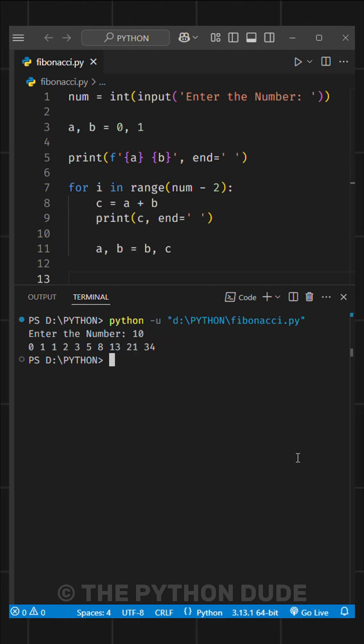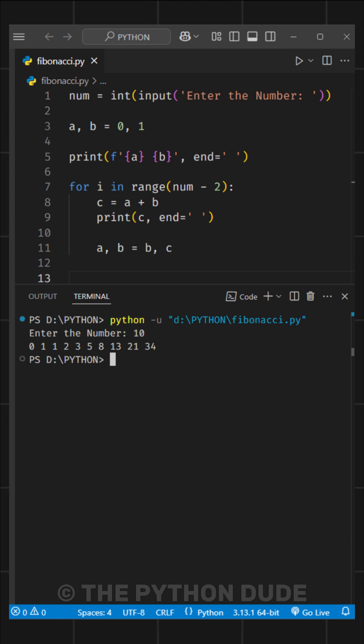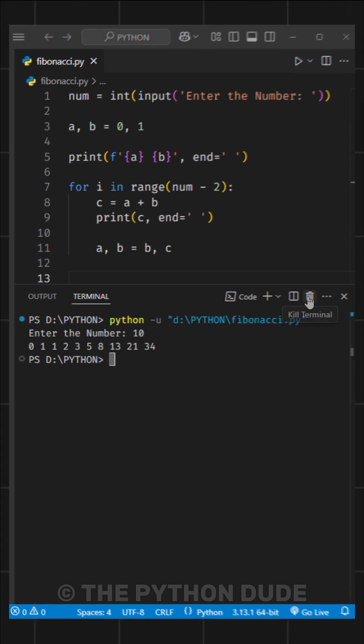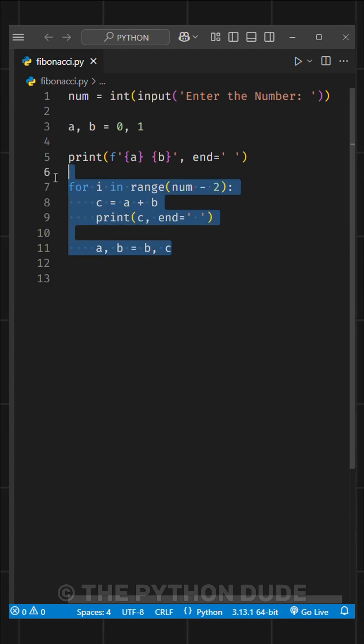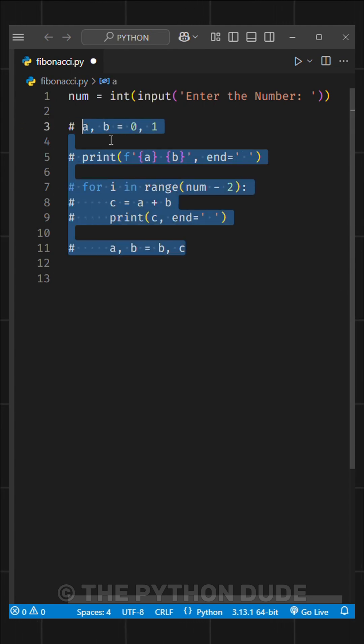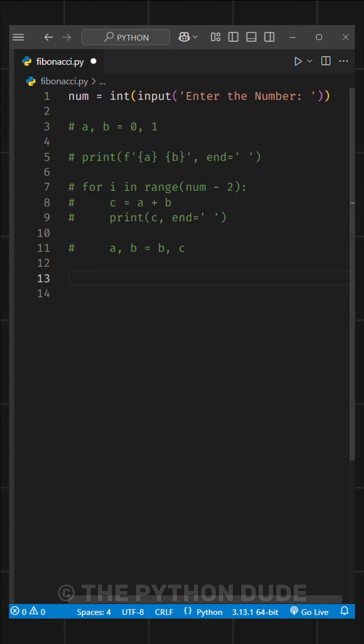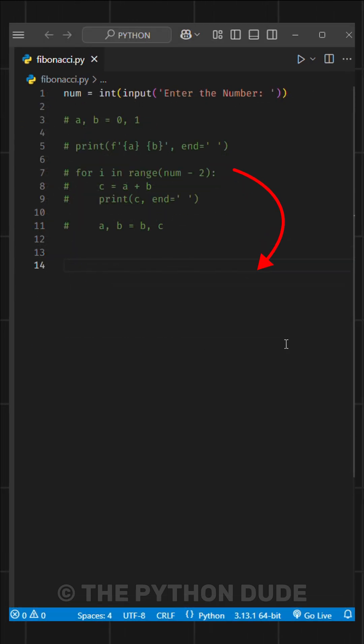It shows only nine terms after the base values because we already printed the first two terms separately. Here, we're using an iterative approach which is very beginner friendly. If you're at an intermediate level, you can write the function like this to make it more efficient.